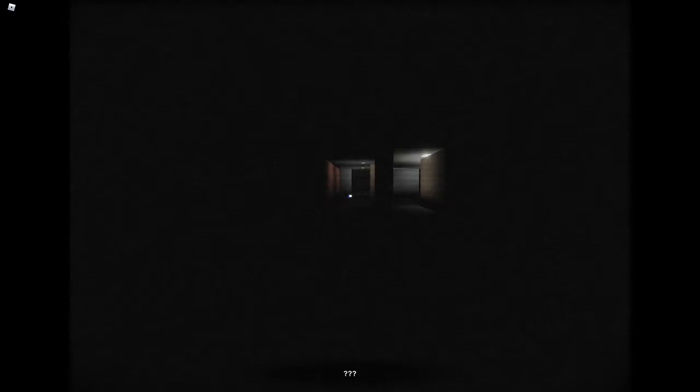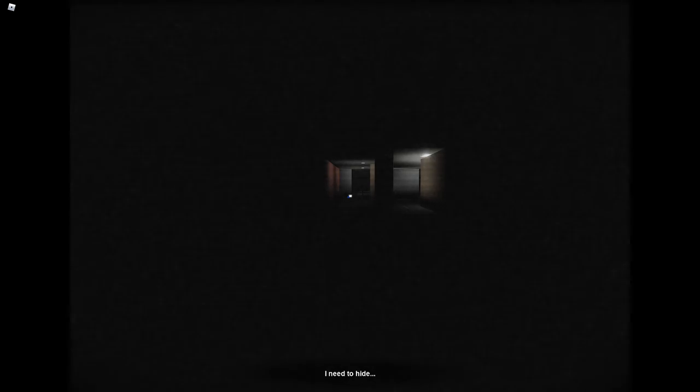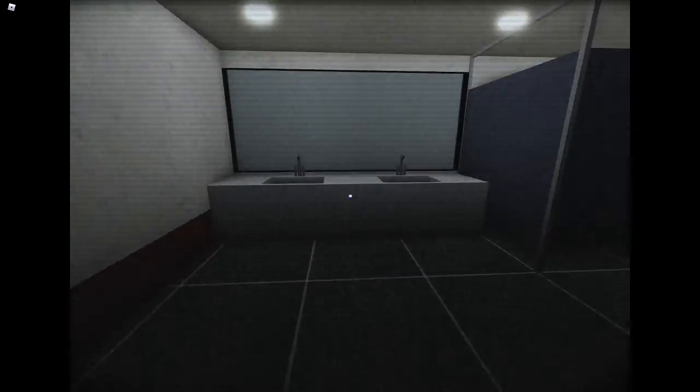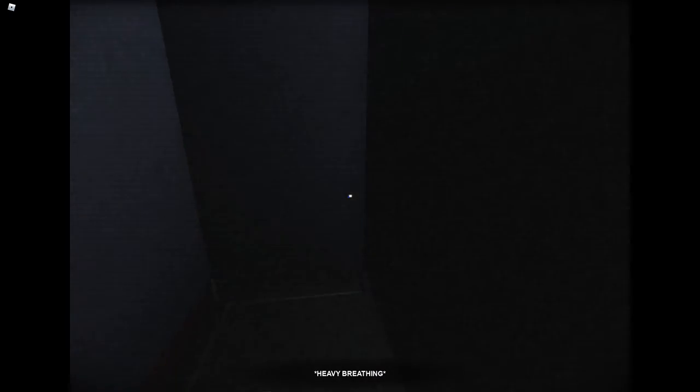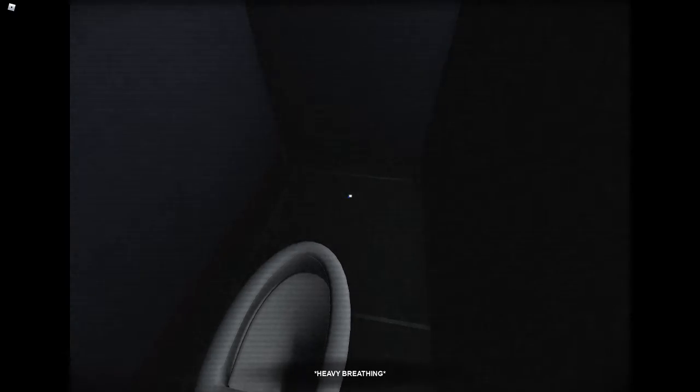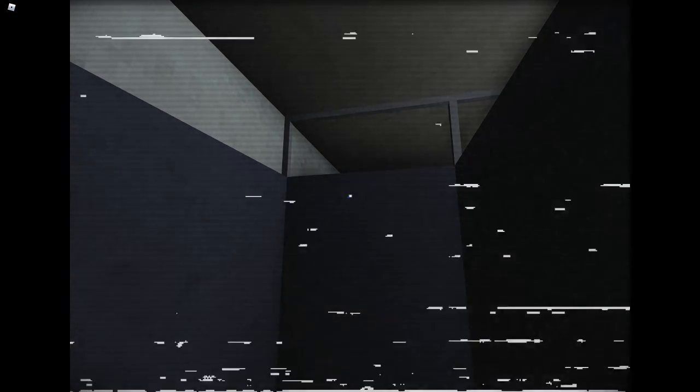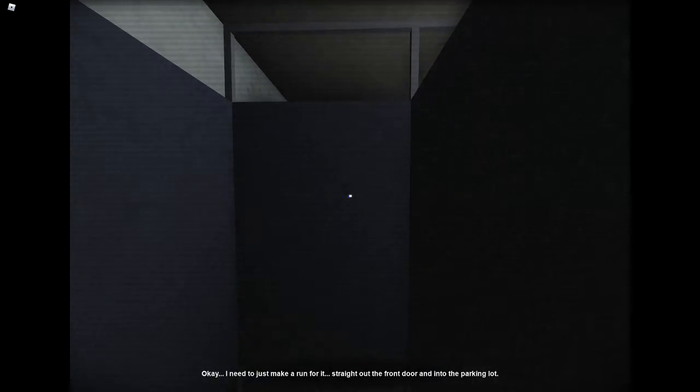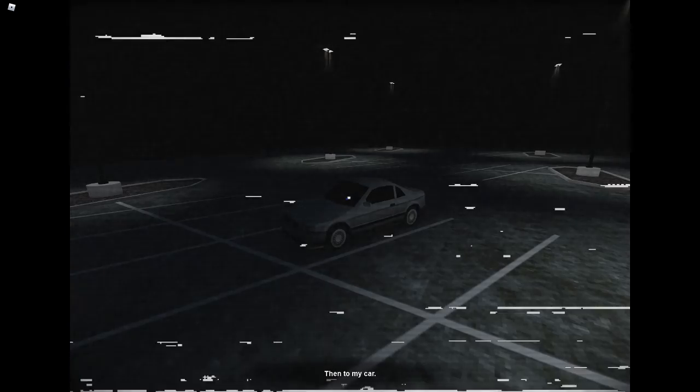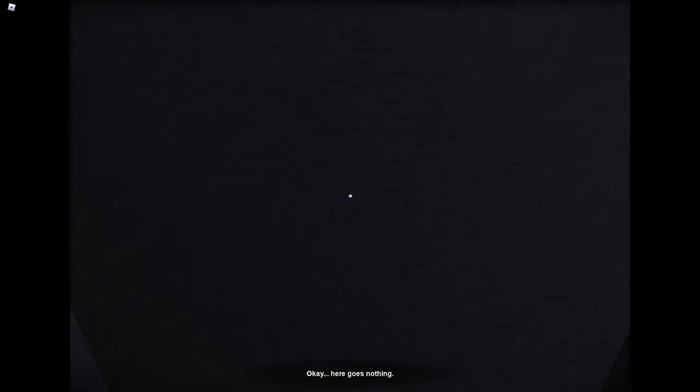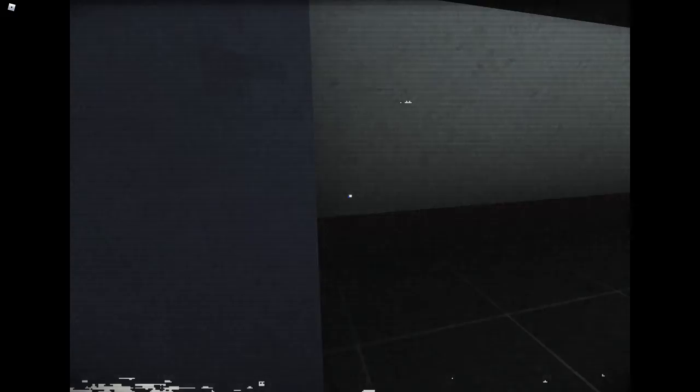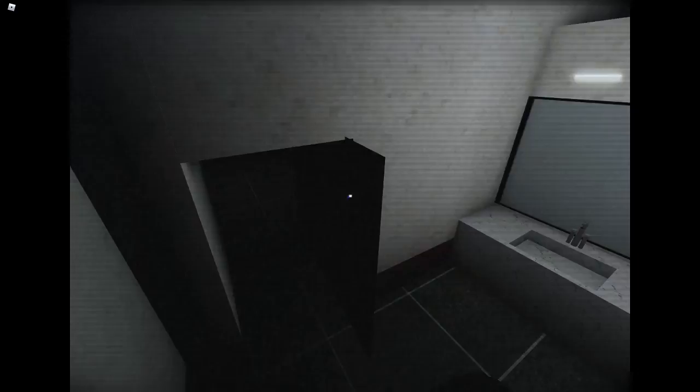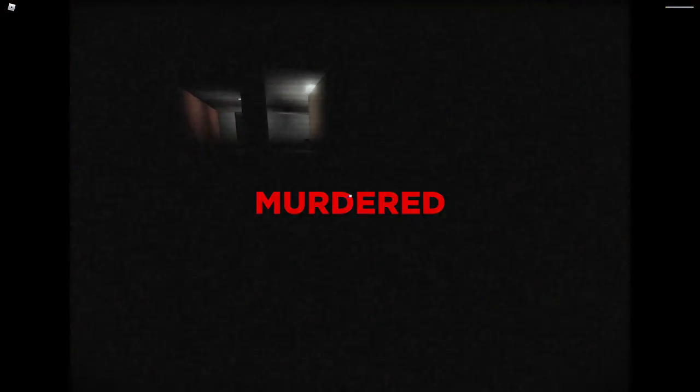Oh no, something happened to the worker, I need to hide. Oh god. No. Yeah, you're gonna die. He's gonna be right there. Yeah I knew it, I knew it, go go go go go go go.